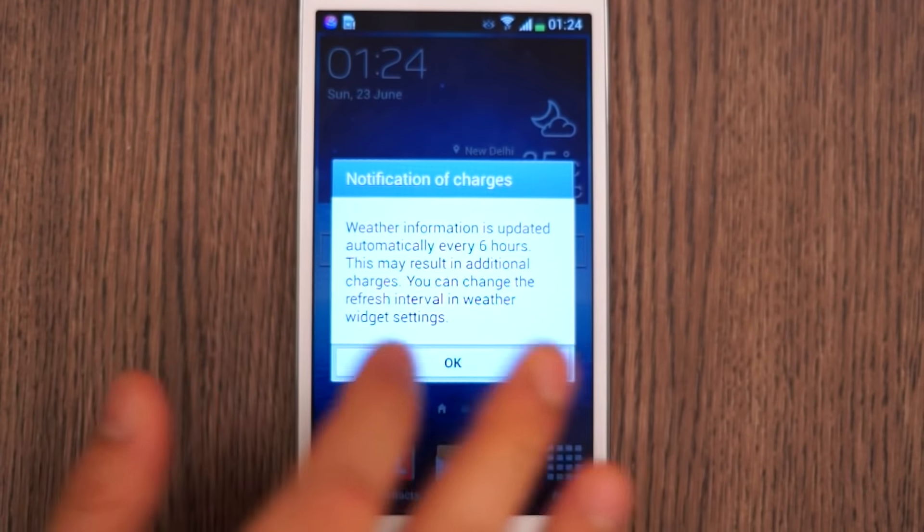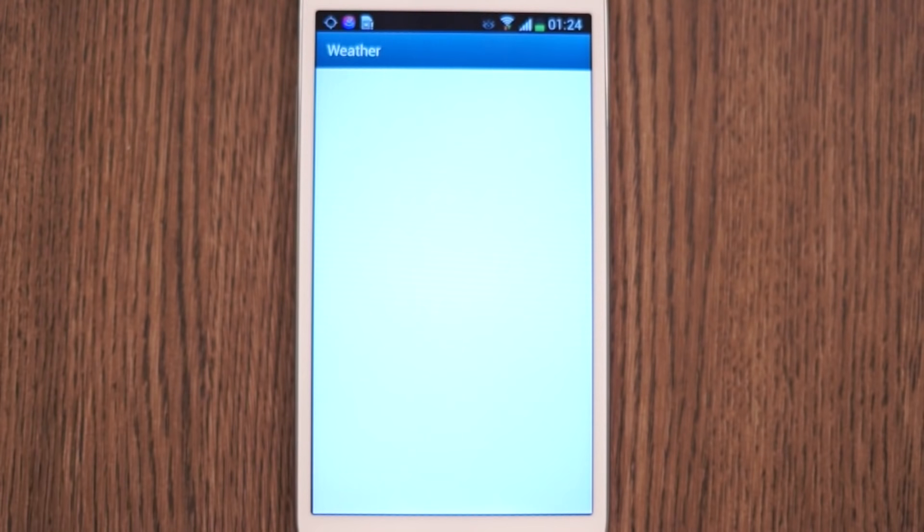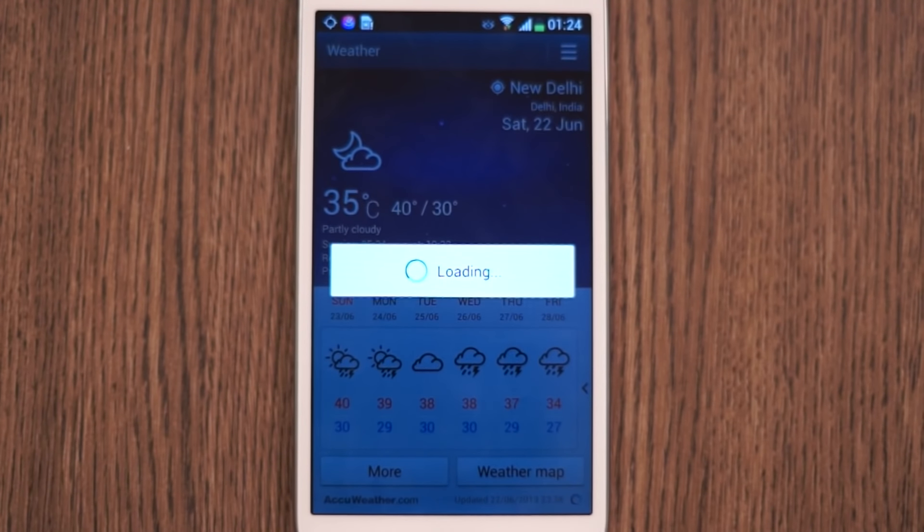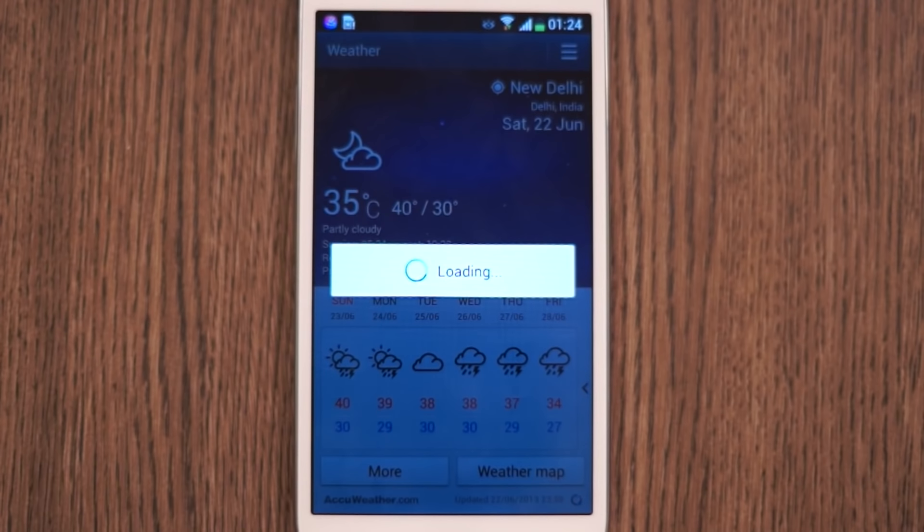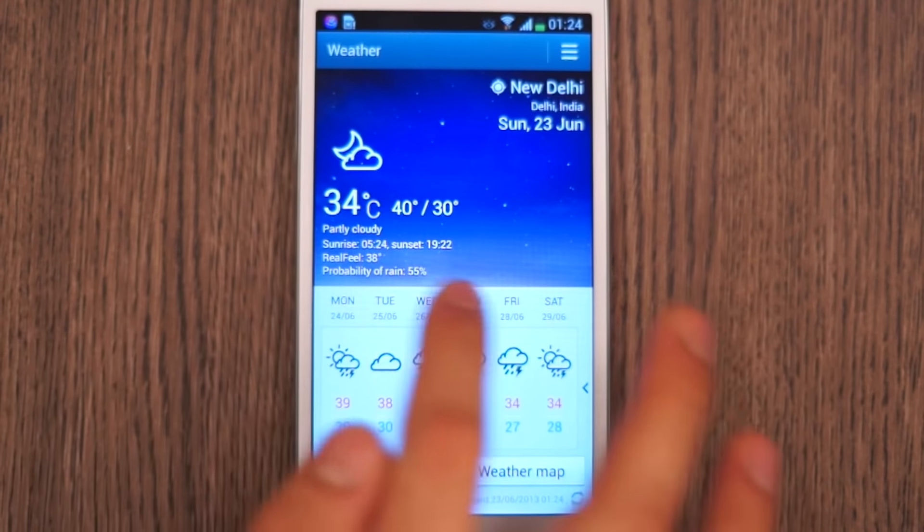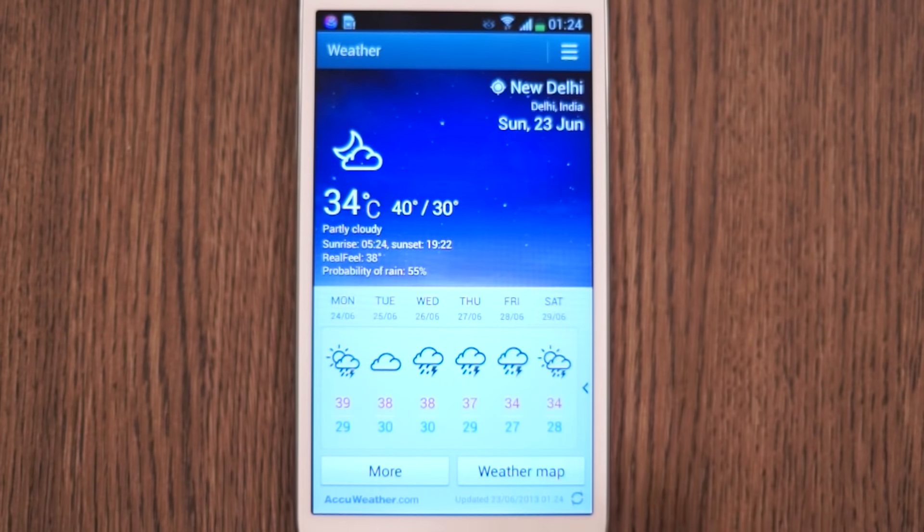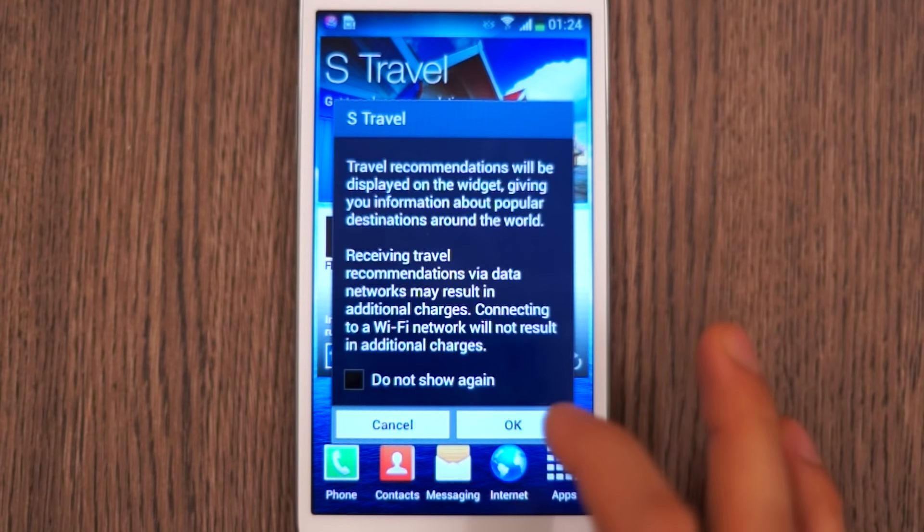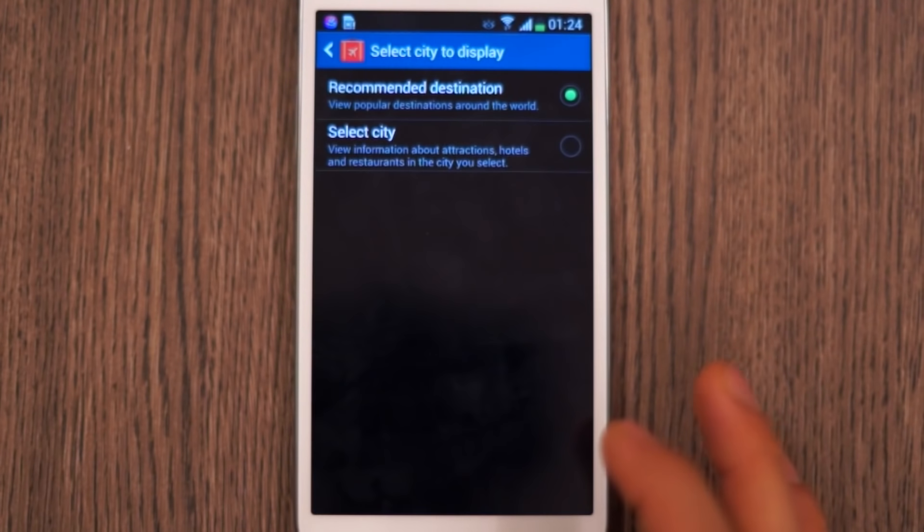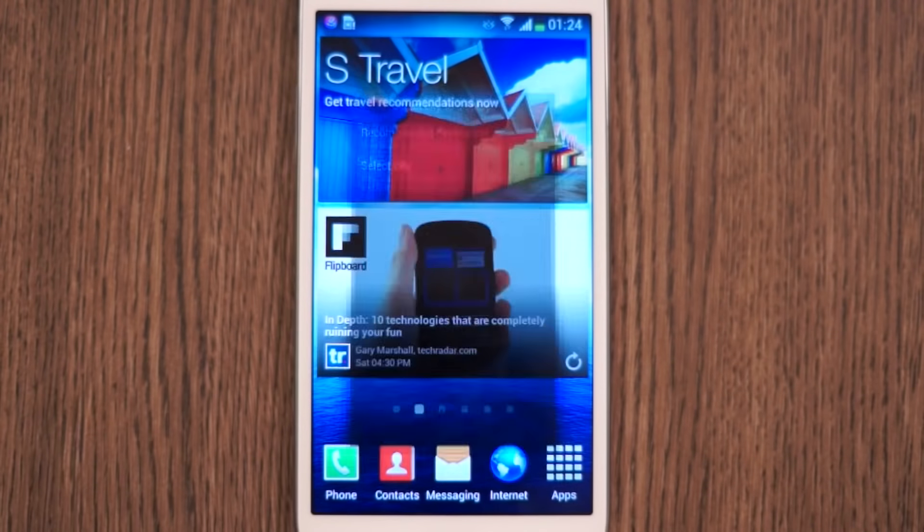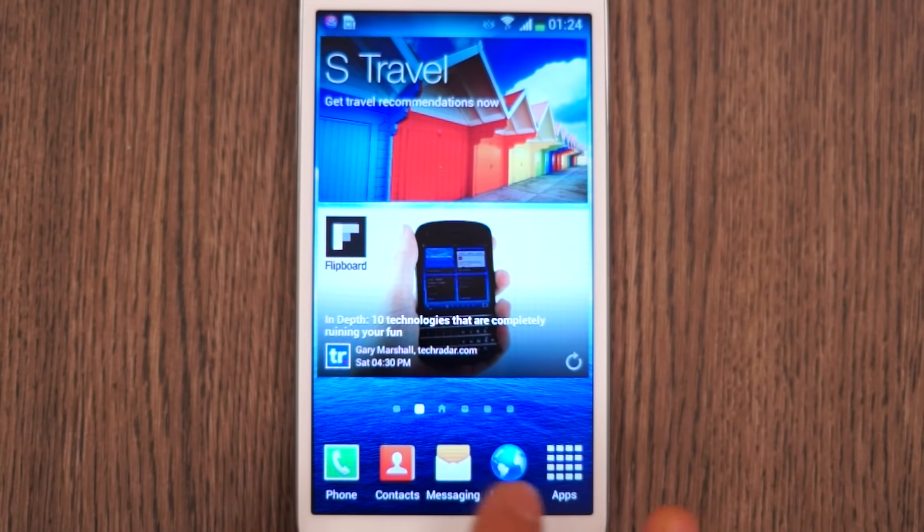The same app that we saw on the Galaxy S4, you get all the latest information directly on the screen and you get sort of animations as well in the background in case the weather is active. You also get S Travel which gives you recommendations for traveling. Again all these apps are pretty standard for Samsung and nothing special for the Galaxy Mega.